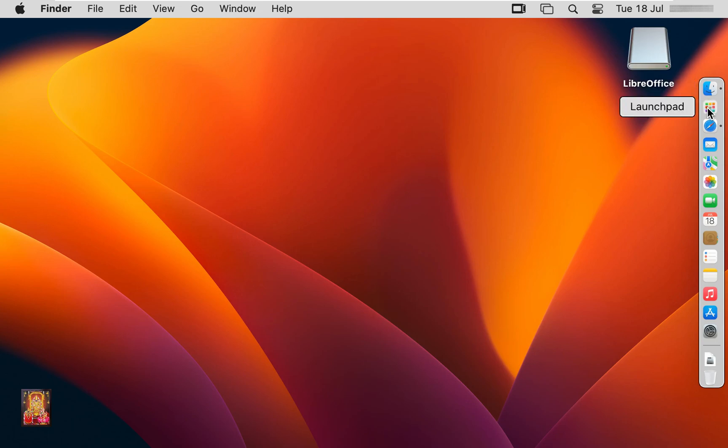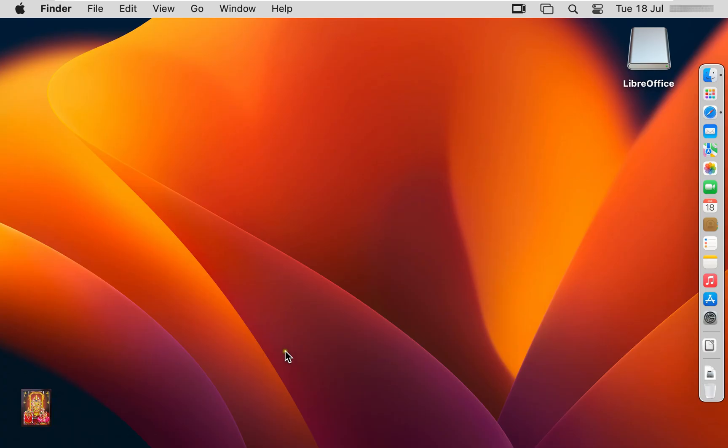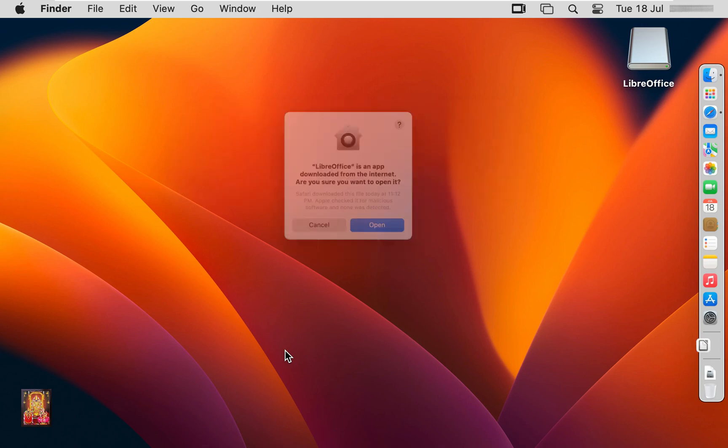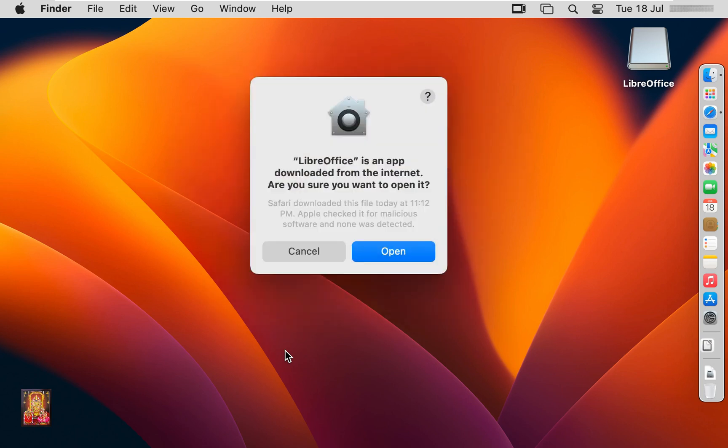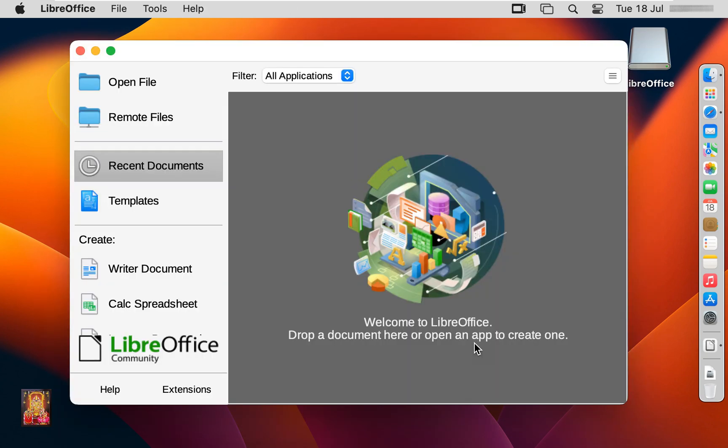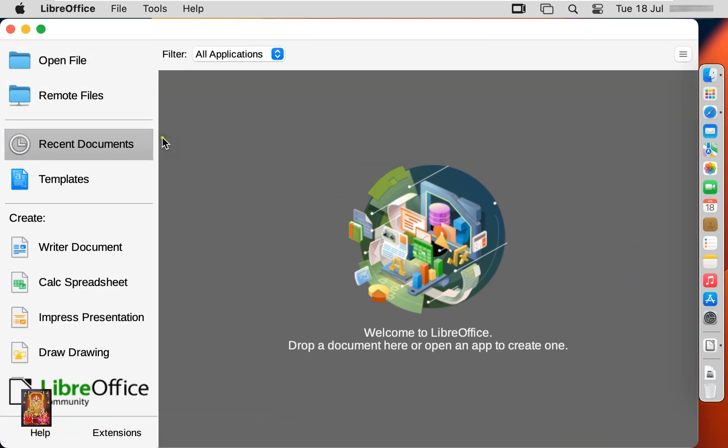Click on Launchpad. Click LibreOffice. Verifying LibreOffice. Click open.